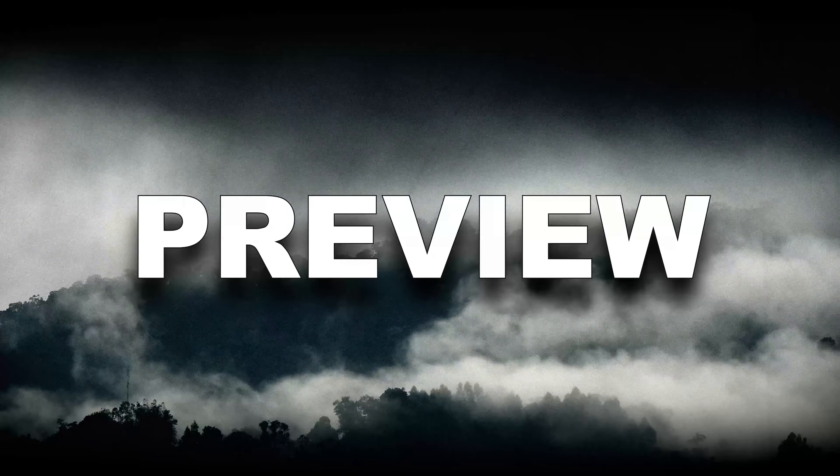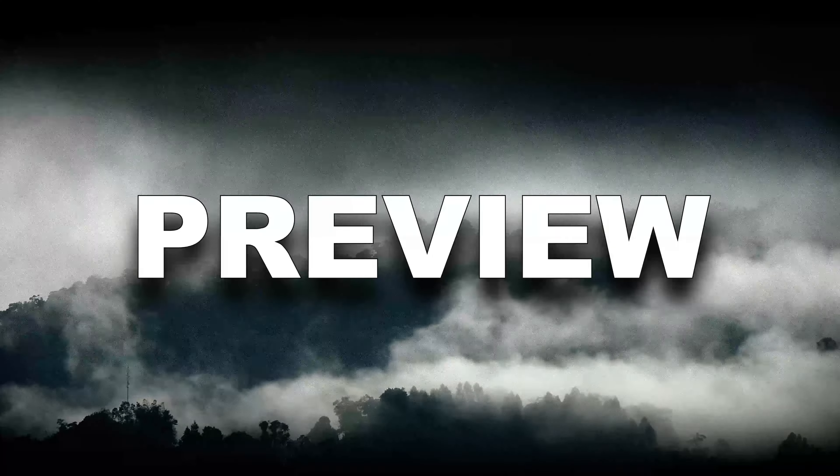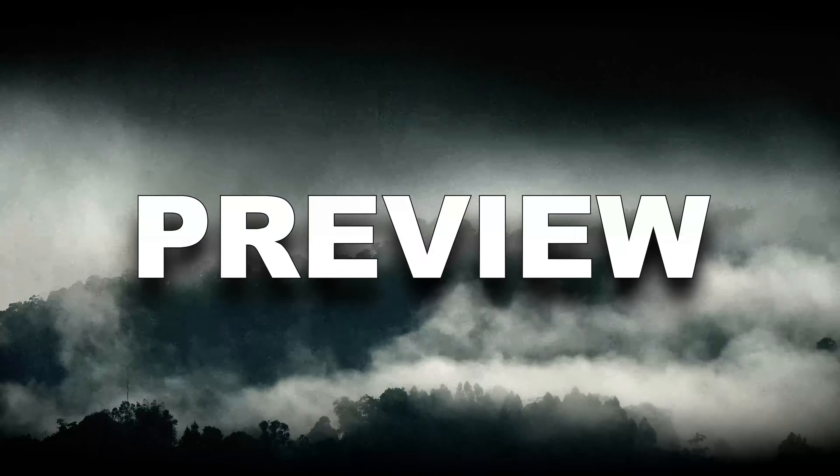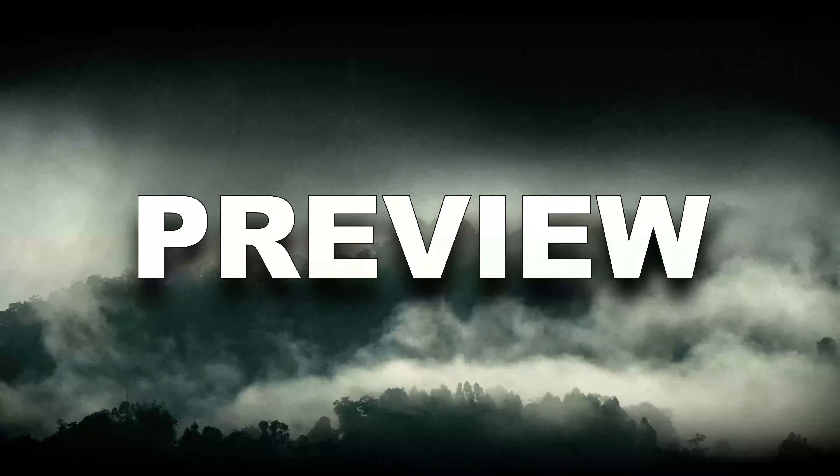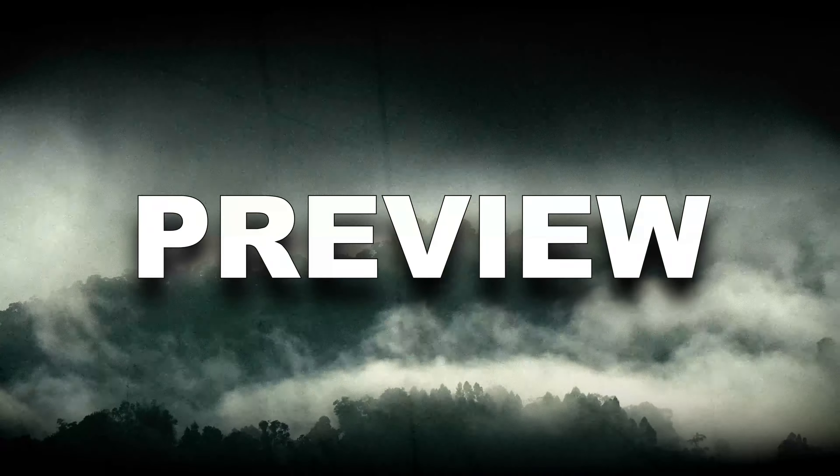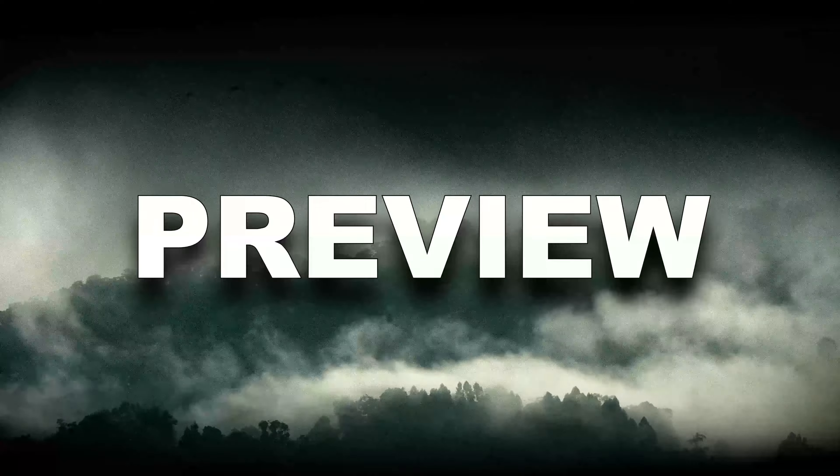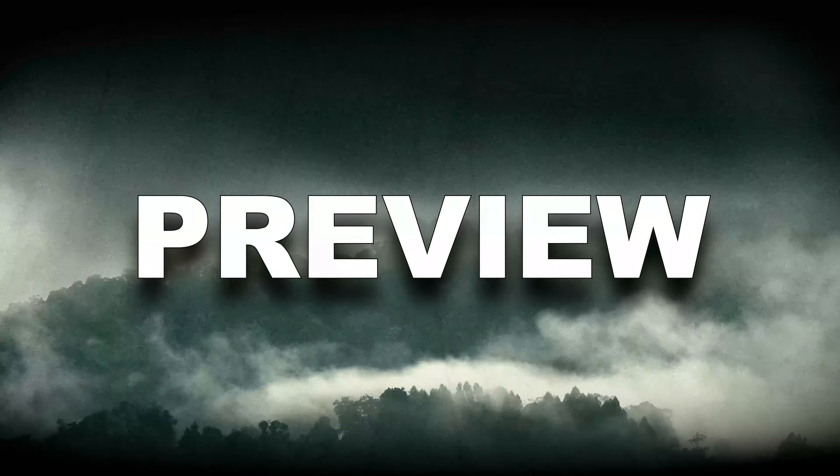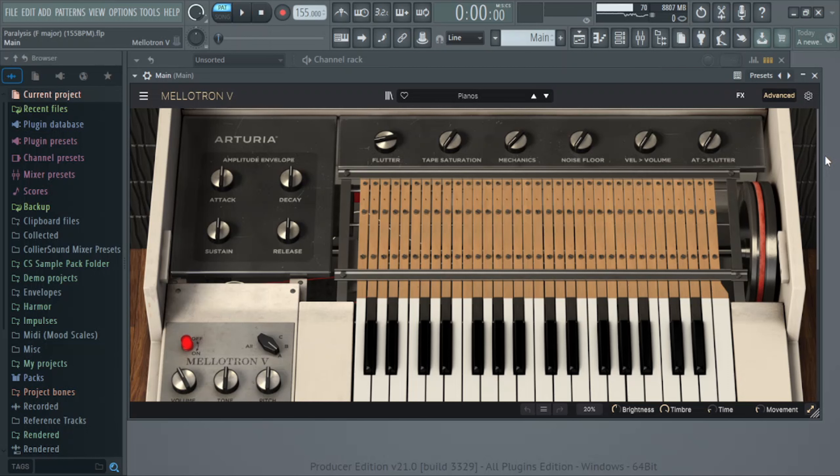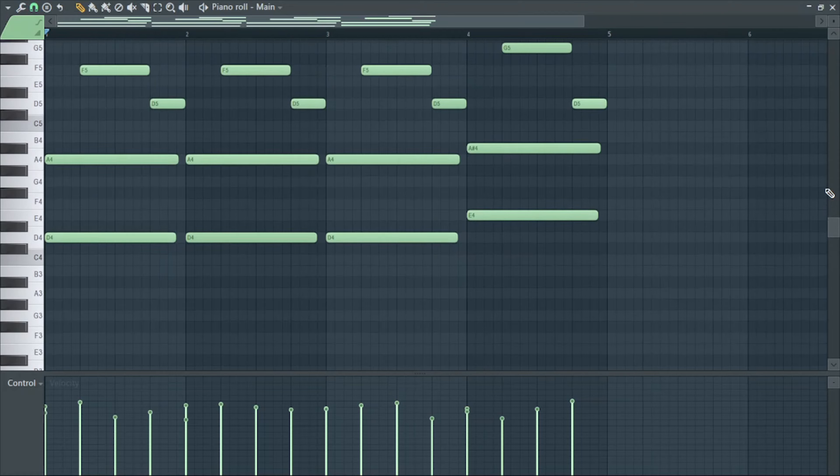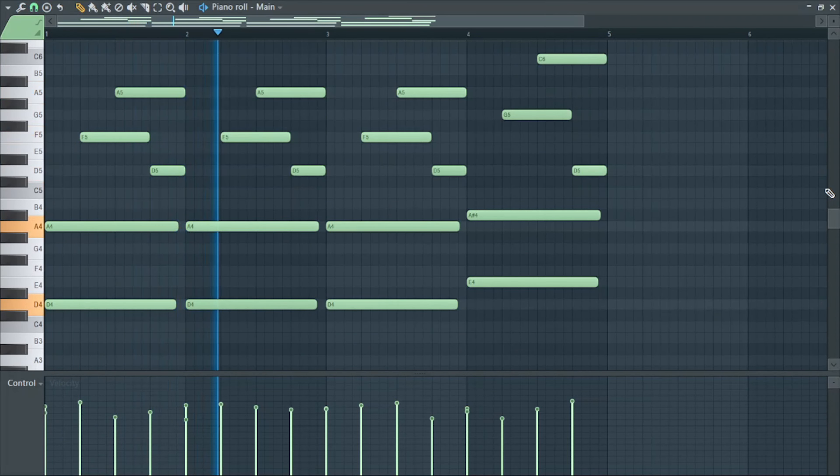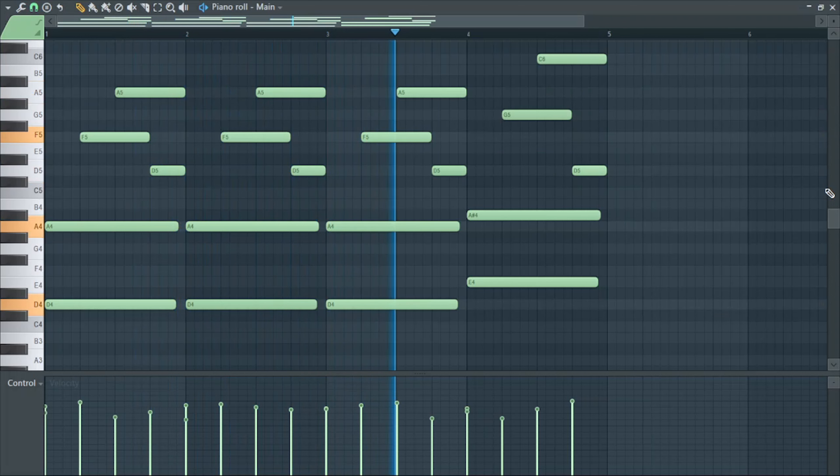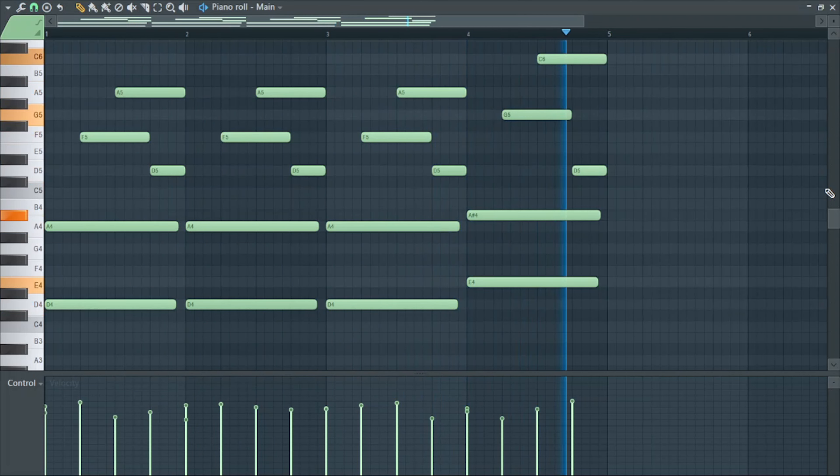Alright, on to the last sample. So for the main sound on this third sample, I have the Pianos preset, a really good vintage-sounded piano, and I got it doing this simple melody right here. For effects, I just have a little bit of saturation to make it sound vintage and I cut a little bit of the highs.